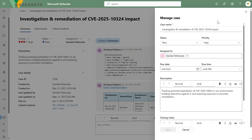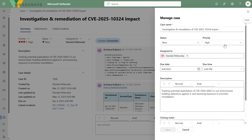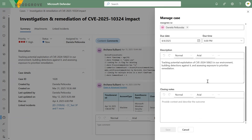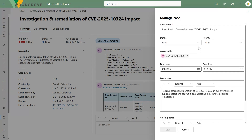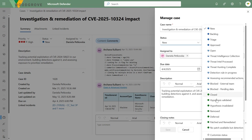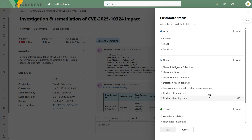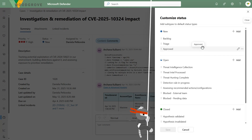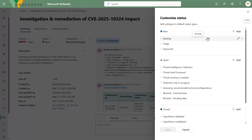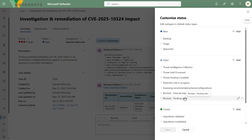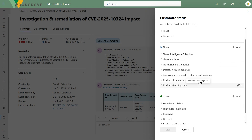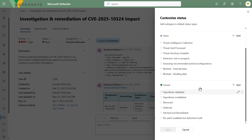Now let's say you need to manage the case. You get all of the details and they are configurable. You can add closing notes to document the result when you close out the case. As a SOC admin or someone with security configuration rights, you have the ability to define your own custom statuses that match your own process. For the threat hunting team, for example, you can have a backlog of hypotheses, triage statuses, in-progress statuses, blocked status, and closing statuses indicating whether the hypothesis was validated or invalidated.